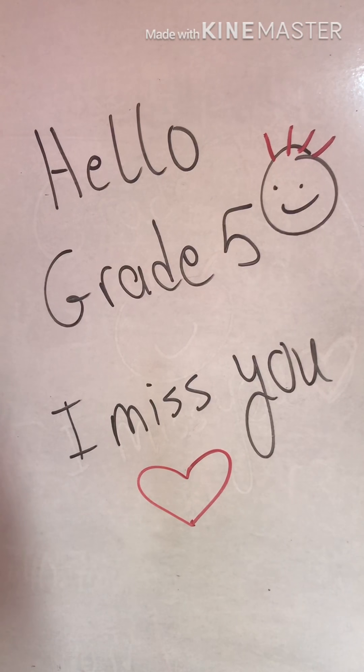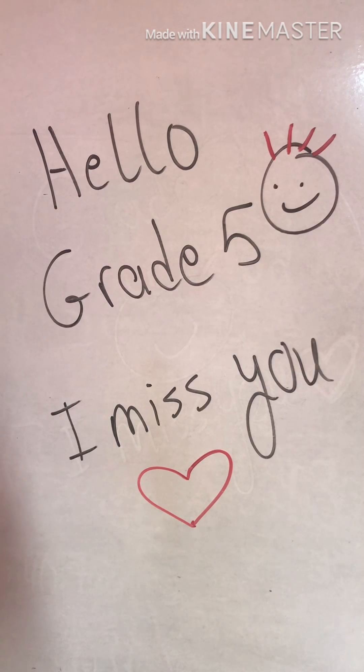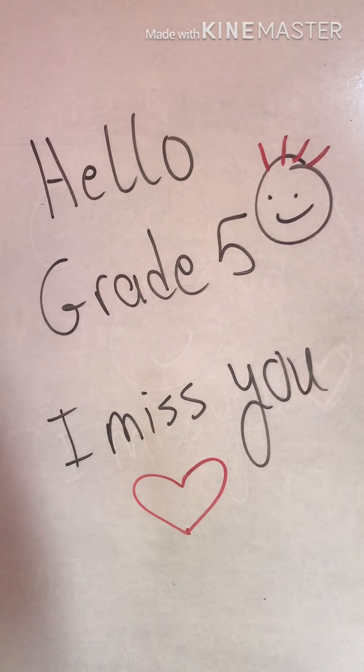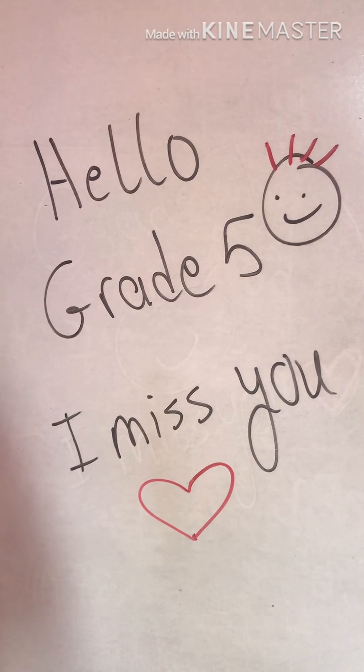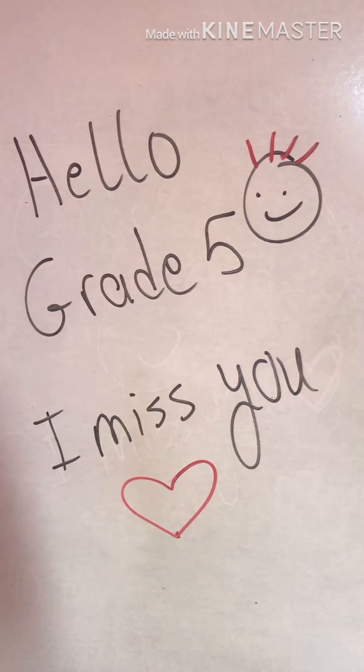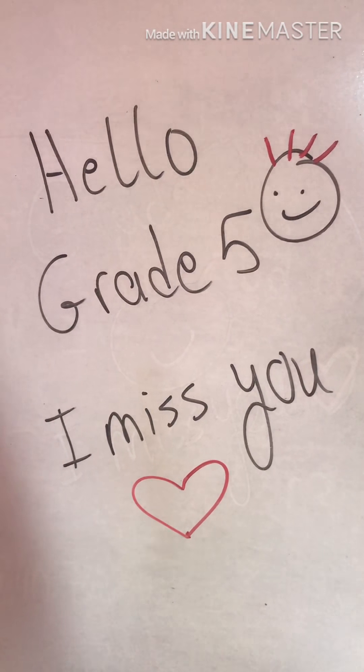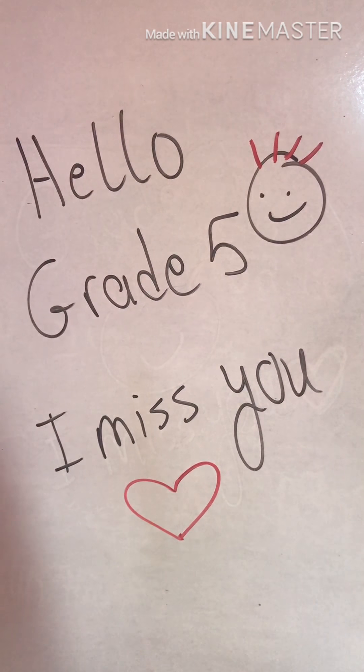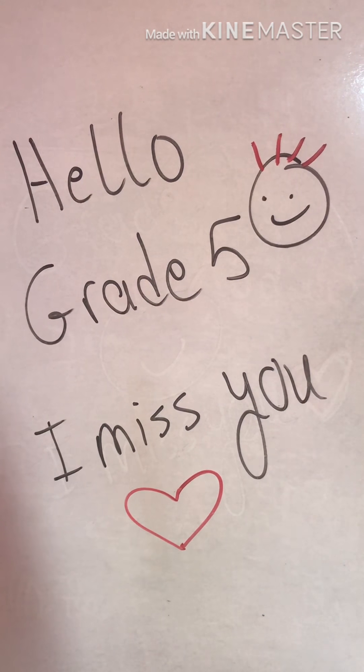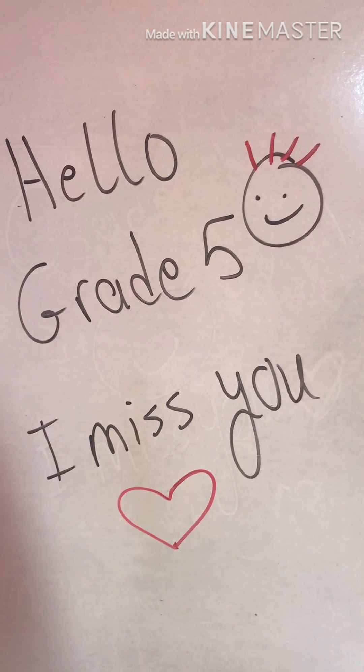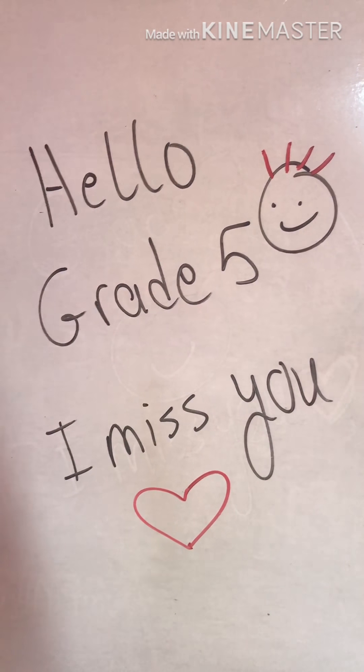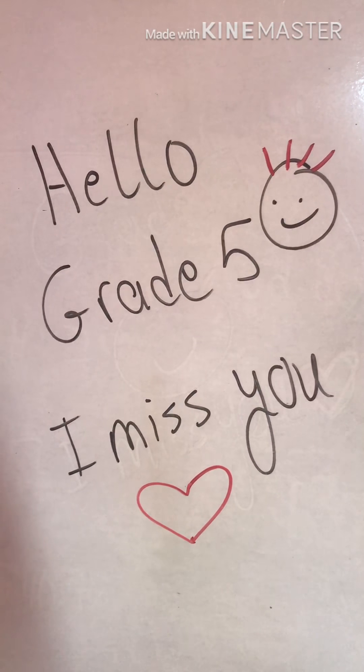So today we are going to start with the correction of the homework of exercise number 9. Then we are going to talk about the unnecessary zeros, or we can say about it the trailing zeros.